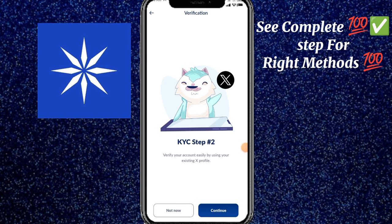Assalam alaikum guys, how are you? I hope you will be able to get it. Today's video is about the ICE network KYC step 2.